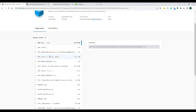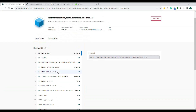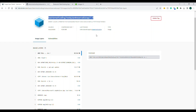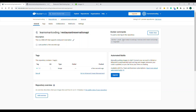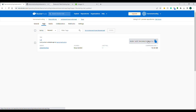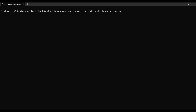The image is built, tagged, and pushed to the registry. In Docker Hub you can see it's based on Linux AMD64, has a compressed size of 92 MB, and shows the last pushed time. Now anyone can pull this image and run it locally without needing the GitHub source code. They just use `docker pull learnsmart coding/restaurant-reservation-api:1.0` and it downloads the image.